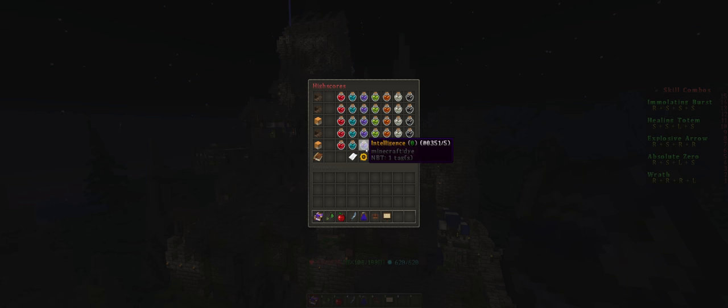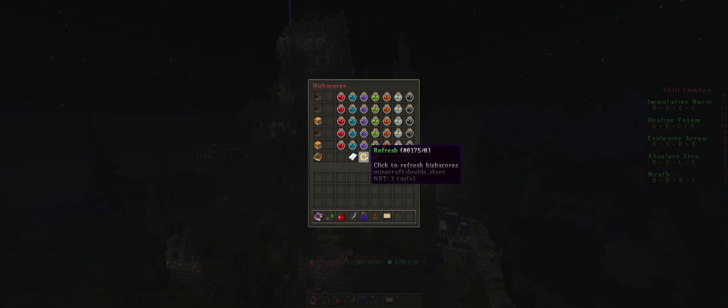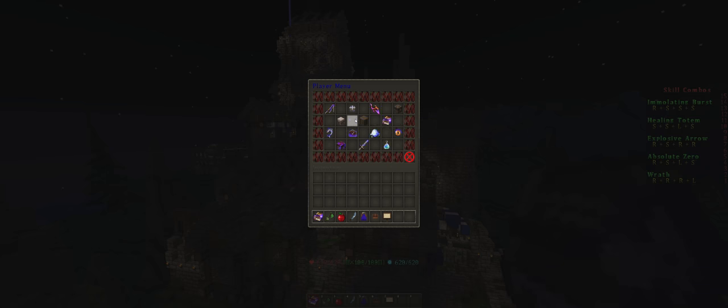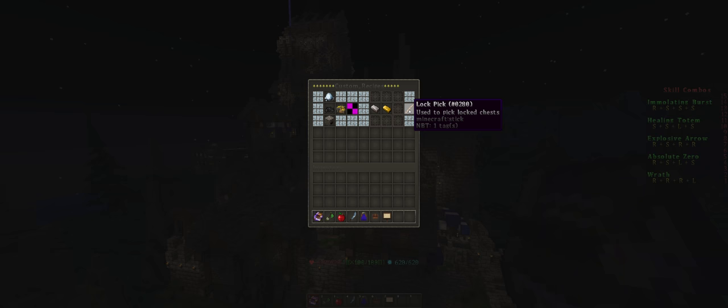So let's go back. Next one is custom recipes. So this is how to craft certain things. Let's say if you want to create a lock pick, you put iron ingot next to a golden ingot and you get a lock pick.